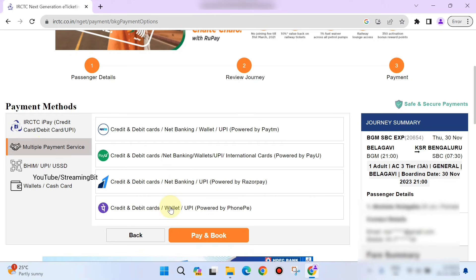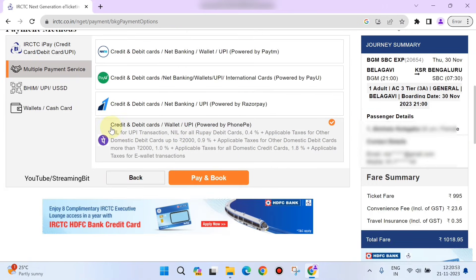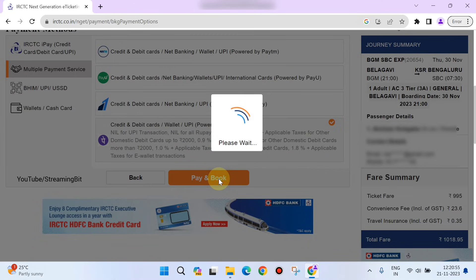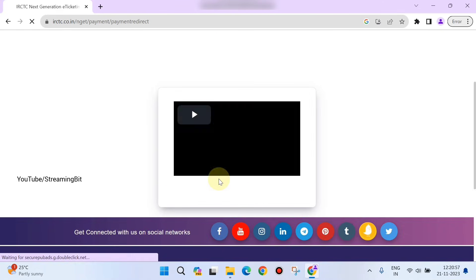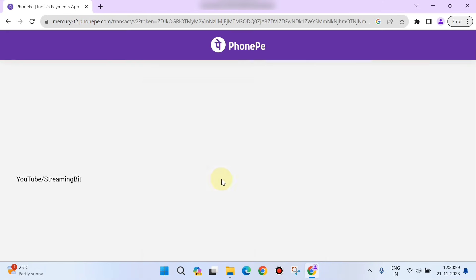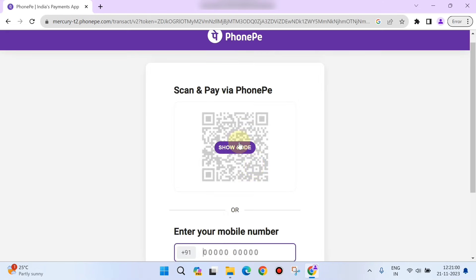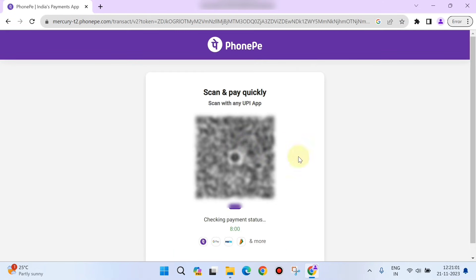You can select from multiple payment services: credit card, debit card, or PhonePe. Select Pay and Book, then choose Show QR Code to use phone payment.